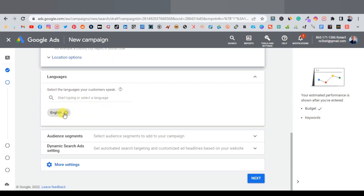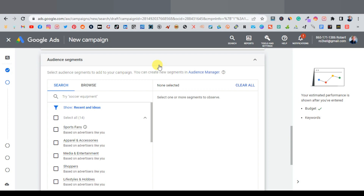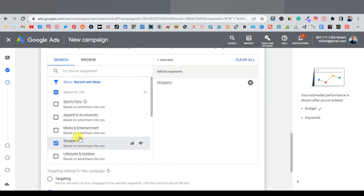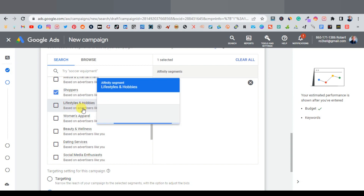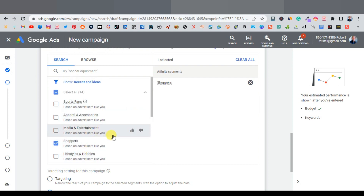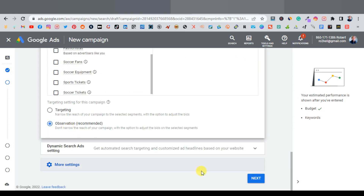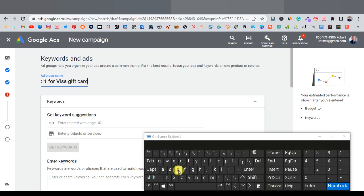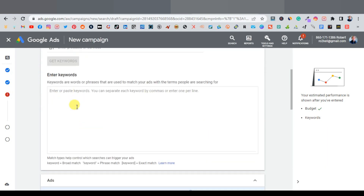Leave the language set to English as the default. Under audience segments, you can define a particular audience for your ad. For this gift card offer, I'm selecting 'Shoppers' — people who are willing to spend. Scroll down and click Next. Give your ad group a name; I'm calling it 'Visa Gift Card.'